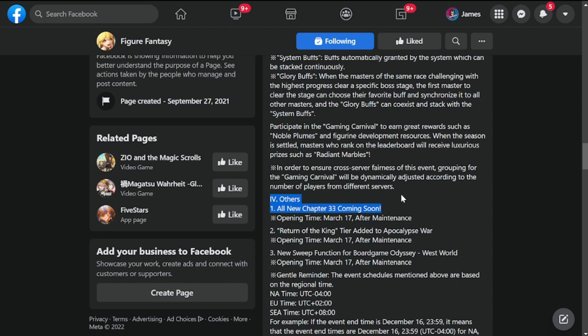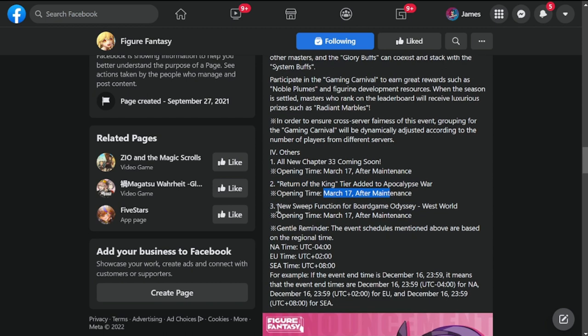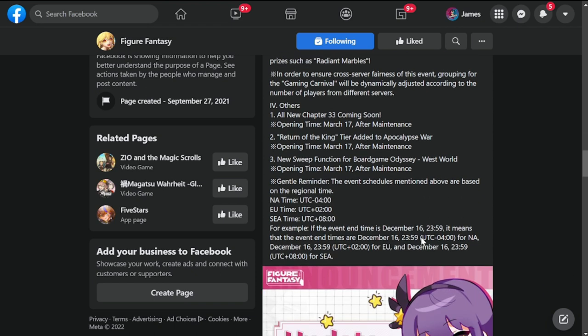For those who have finished Chapter 32, we are going to be having Chapter 33. Opening time is March 17 after maintenance. Return of the King tier added to Apocalypse War, a new stage or game mode for Apocalypse War, also after March 17. New sweep function for Board Game Odyssey, which I think is needed at this time and everybody would really benefit from. Westworld opening, also available after March 17 after maintenance.